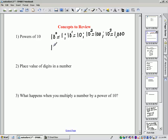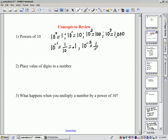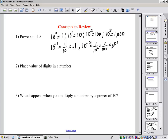The exception is if we have negative exponents. 10 to the negative 1 is 1 tenth, or we can write that as 0.1. If we have 10 to the negative 2, that's 1 over 10 squared, or 1 over 100, which is the same as 0.01. So if it's a negative exponent, it indicates how many places to the left of the 1 the decimal point is going to be. 10 to the negative 1 means moving just one place to the left, and 10 to the negative 2 means moving two places to the left.